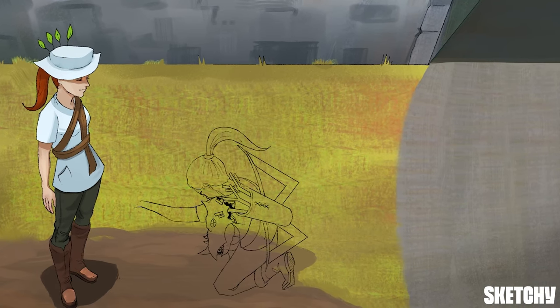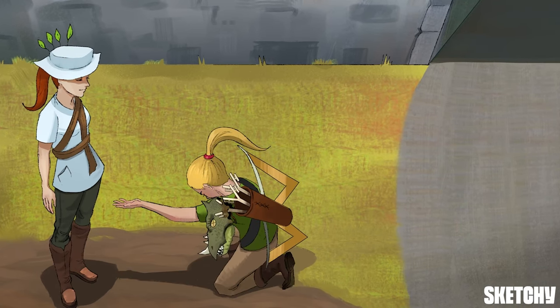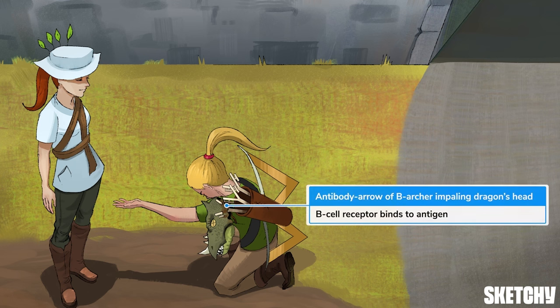In step 1, the B-cell surface receptor binds to the peptide antigen. To symbolize this, we've got a B-archer who brought along a memento — proof of their bravery — the dragon's head.